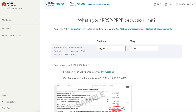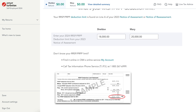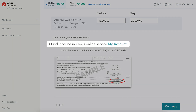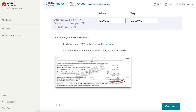Next, enter your RRSP deduction limit from your Notice of Assessment. If you can't find your Notice of Assessment, you can find a copy online using CRA My Account. After the deduction limit has been entered, click on Continue.